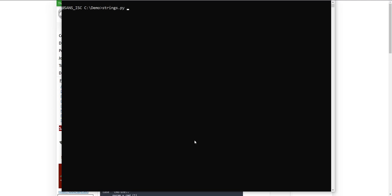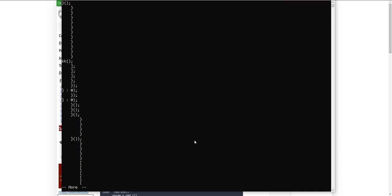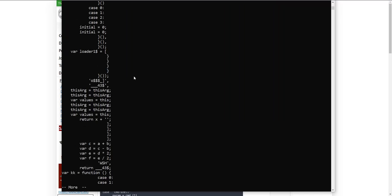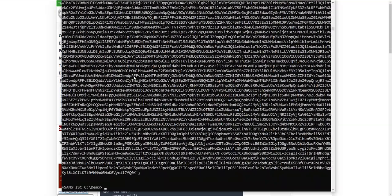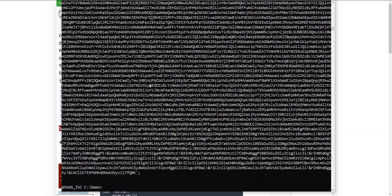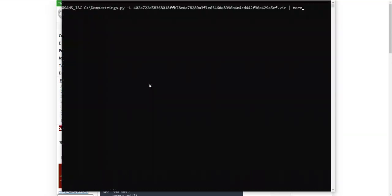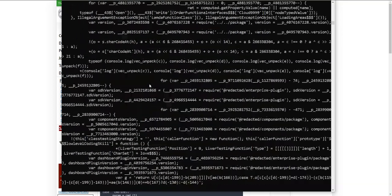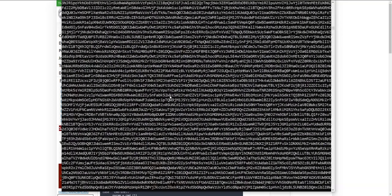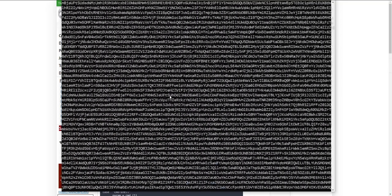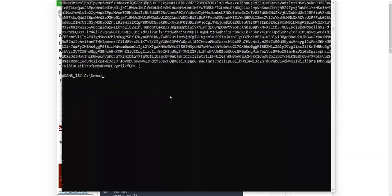That is something you can do with my strings tool. Strings typically works on binary data, but it works as well on text files like scripts. With option L, you can have the longest strings shown last, like this. So just by running the command like that, you immediately see something that you should further investigate.